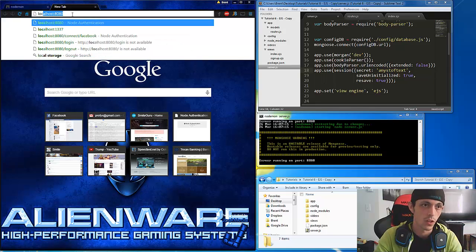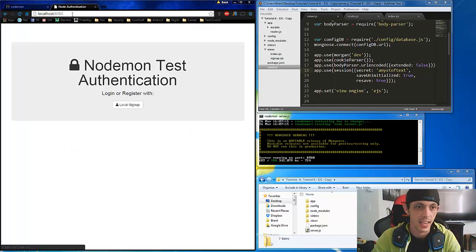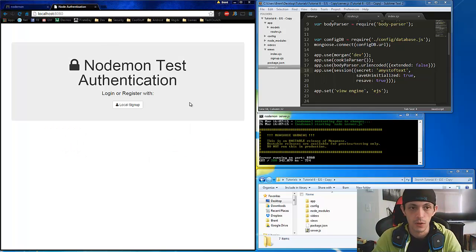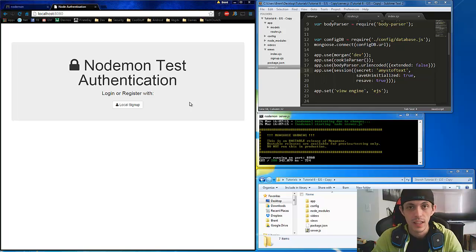And localhost8080. There we go. So that's that.